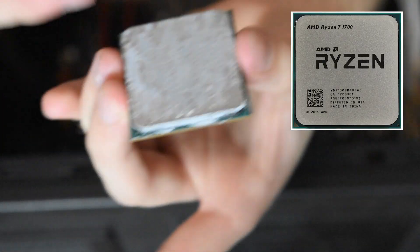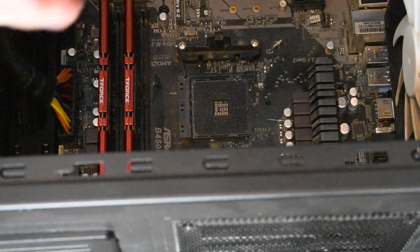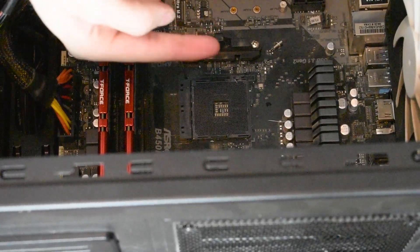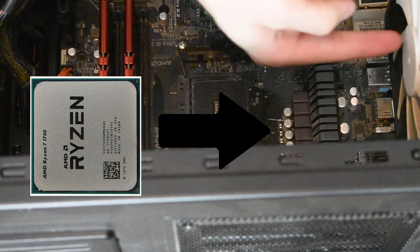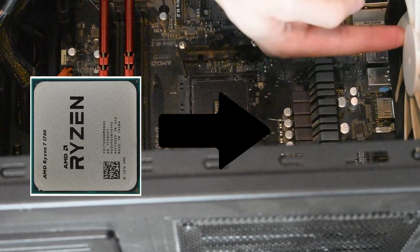So what you usually want to do, you want to find the gold triangle or you find the logo, the AMD logo. And when you're facing it on how I'm facing it, you want the logo facing towards the back exhaust fan.